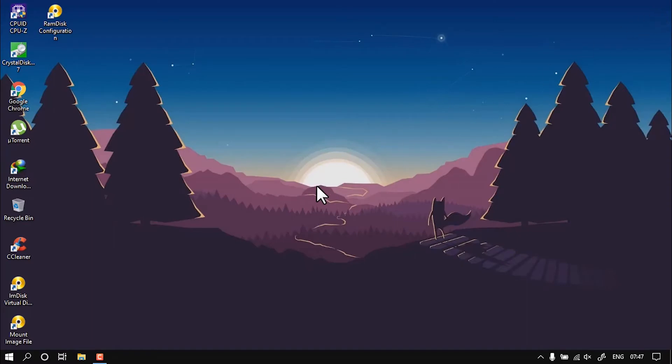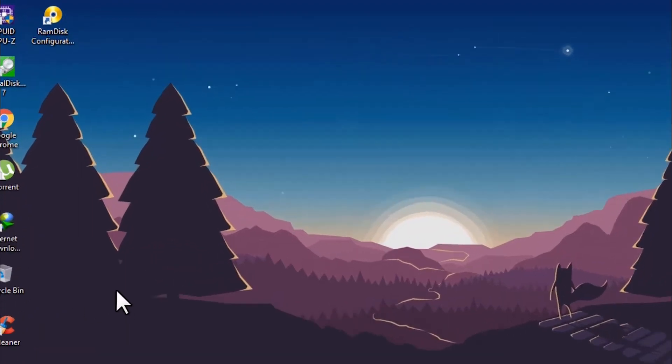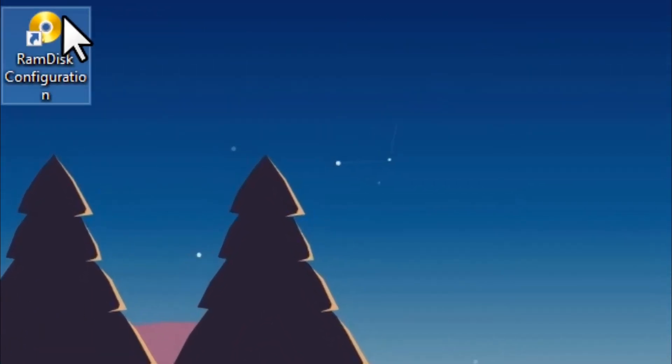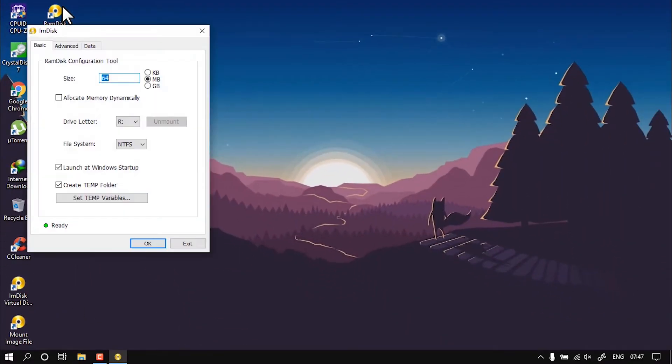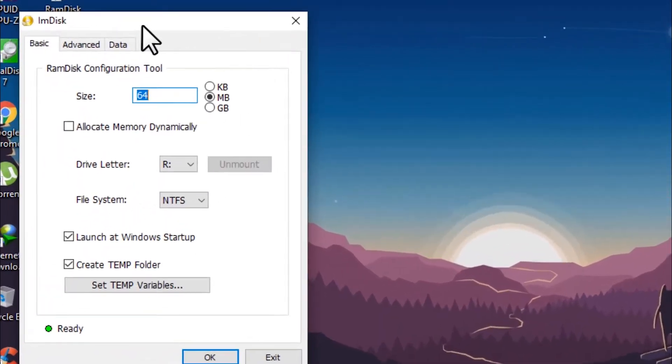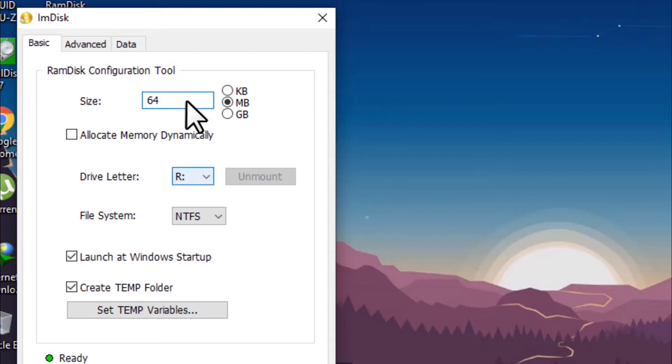Now on your desktop you should see three icons: RAM Disk Configuration, RAM Virtual Disk, and Mount Image File. In this you need to open RAM Disk Configuration, and over here you need to choose your size in GB or in MB. I'm going to choose it in MB first.